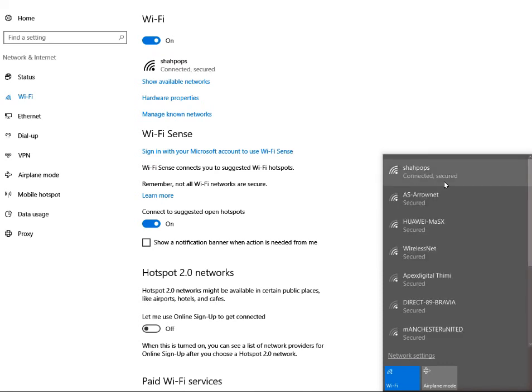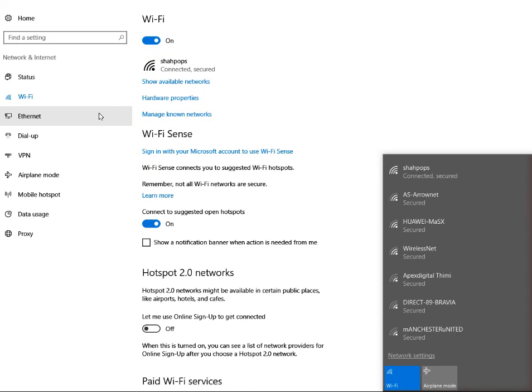See, connected and secured. You can see here it is connected. So this is the way how you can forget the network in Windows 10 and change your WiFi password in Windows 10.